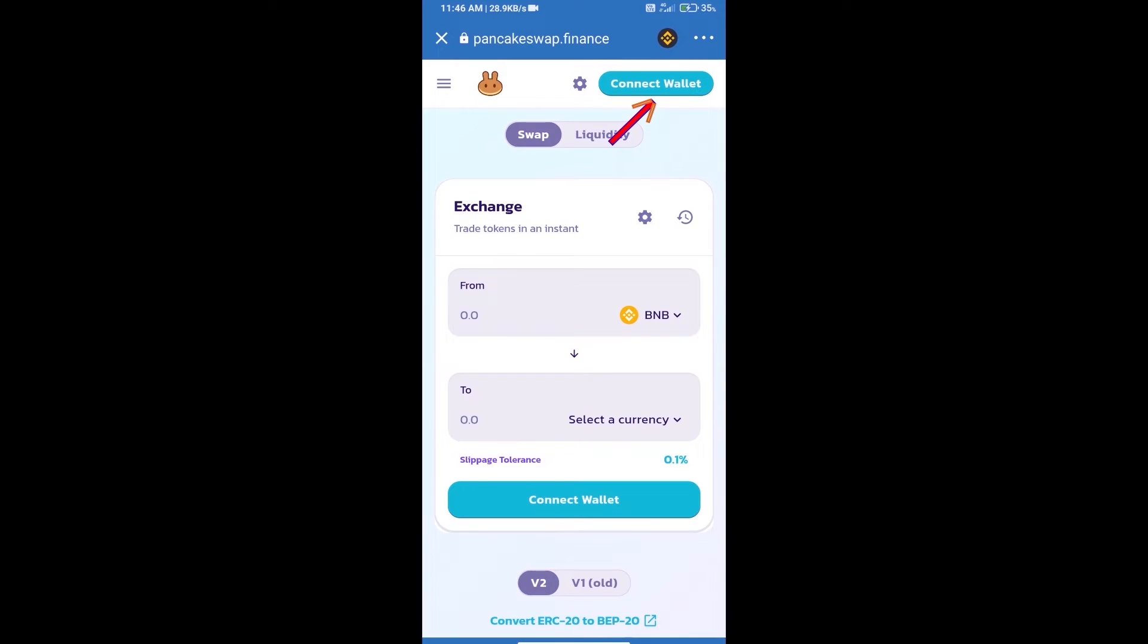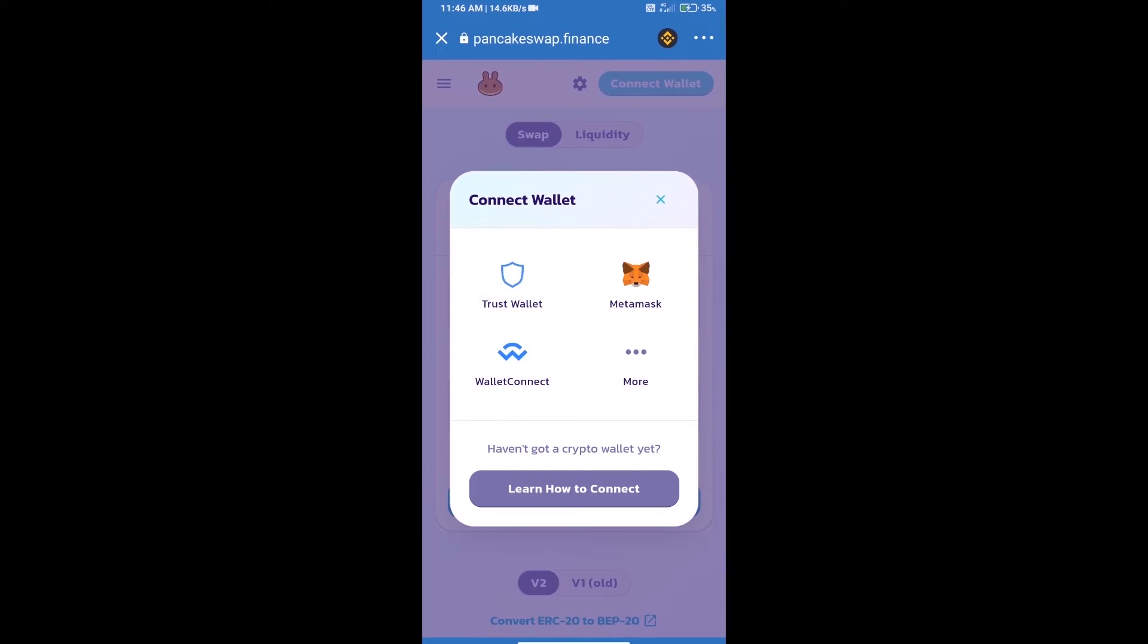We will click on connect wallet, and our wallet is Trust Wallet. Click on Trust Wallet.